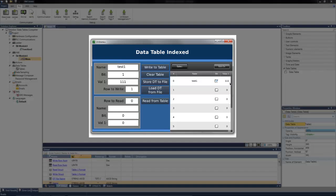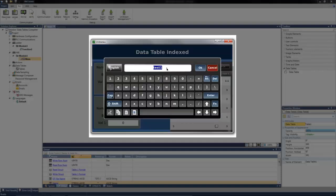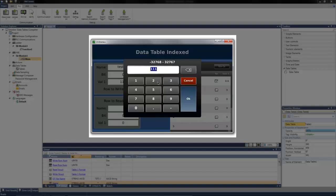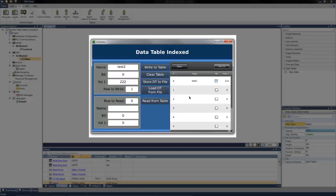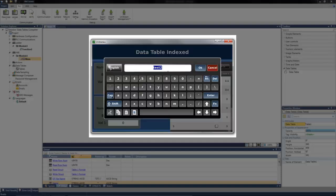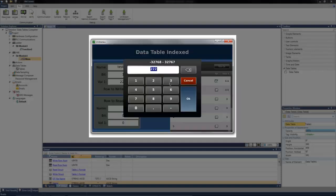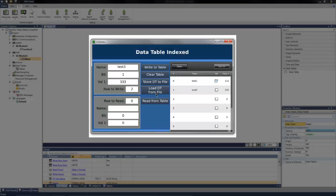I can then do this for a couple of extra rows. I'm going to call the next row test2. The bit can be off, and the value can be 222. I can then write this to the table. We can see the row is already prepared to write to row 1. And I can do the same for a third row. Make this value 333. And then I can write to the table again.